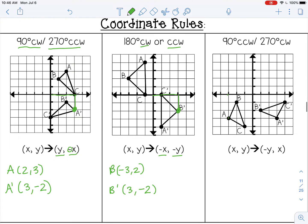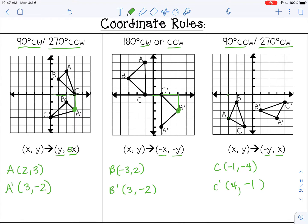The last rule is for 90 degrees counterclockwise, which is the same as 270 degrees clockwise. The rule is (−y, x). For point c at (−1, −4), write the y coordinate first but change the sign — so positive 4 — then write the x coordinate and leave the sign the same, giving (4, −1).